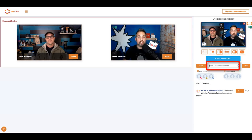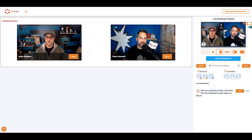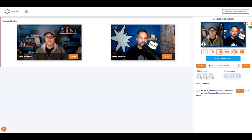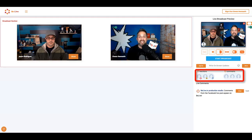You can also write on-screen updates here. These will appear as lower thirds during your broadcast, but once you click them off, you won't be able to access them without typing them all over again.